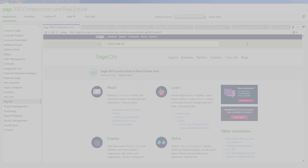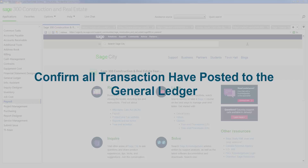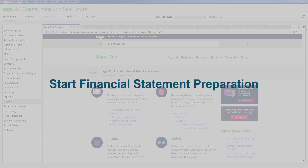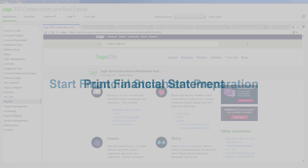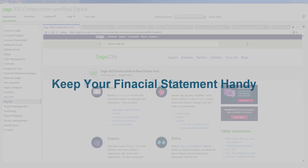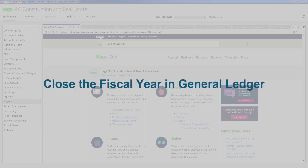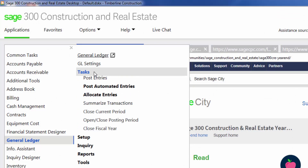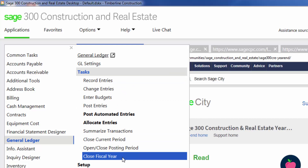Closing the year in general ledger is simple, but you'll want to make sure you confirm everything for the year is accurate. First, confirm that all transactions in the new files in all the applications have been posted. Then confirm that your suspense account has a zero balance. Then start your financial statement preparation by printing a trial balance, current ledger, and any other year-end reports you require. Once your year-end financial preparation is complete, print your financial statements. Make sure to keep your finalized financial statements handy because we will need them when closing the year. Now you can close your fiscal year in general ledger — navigate to General Ledger, Tasks, Close Fiscal Year.